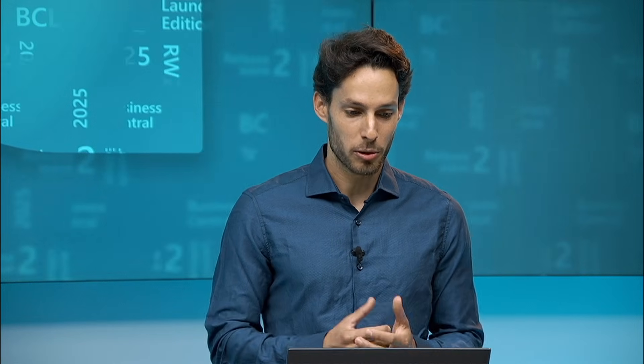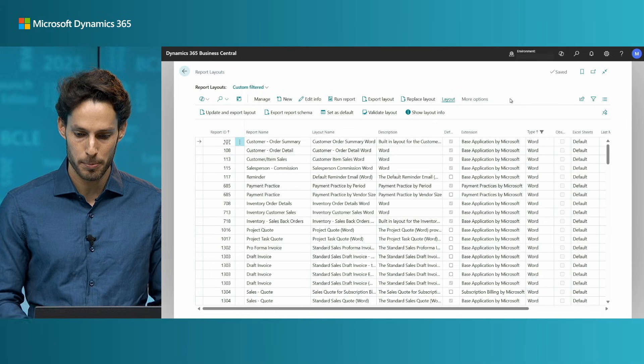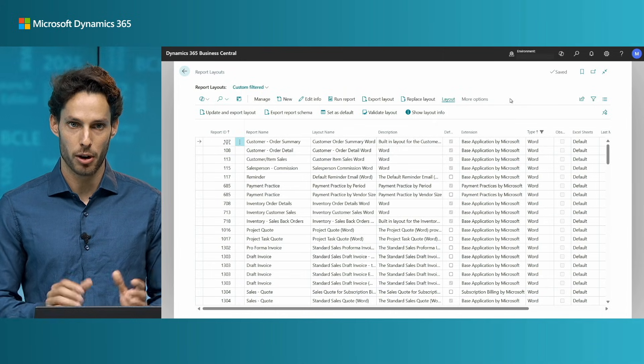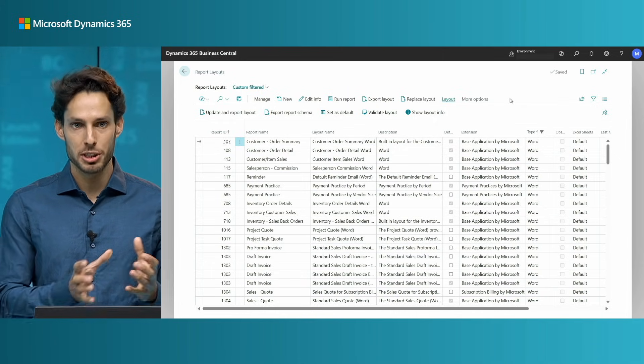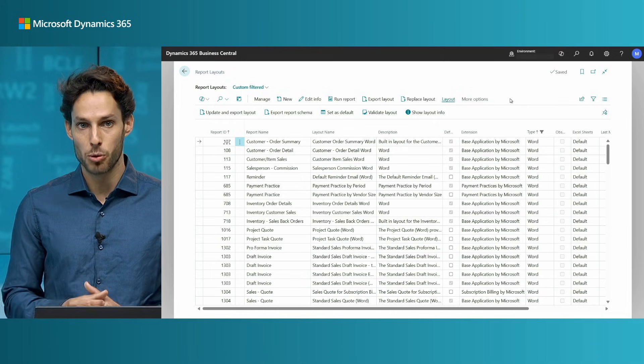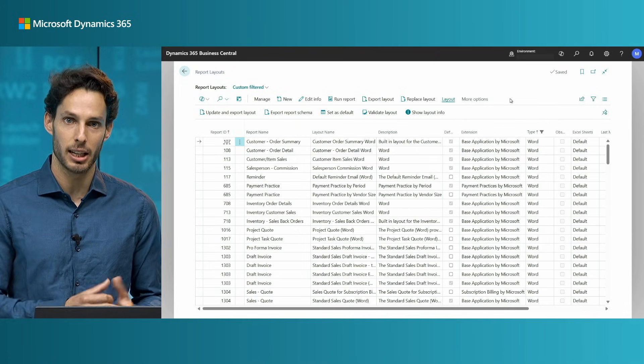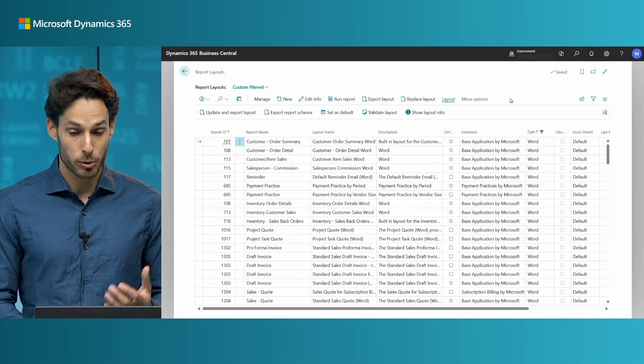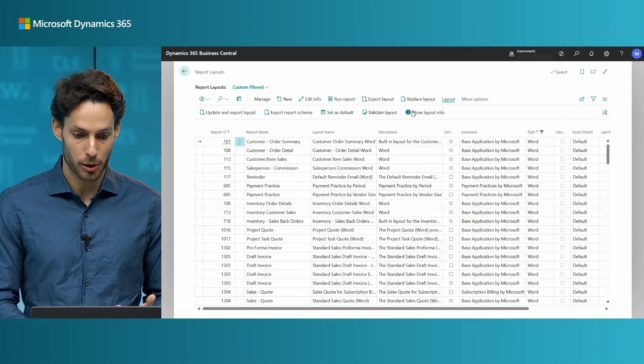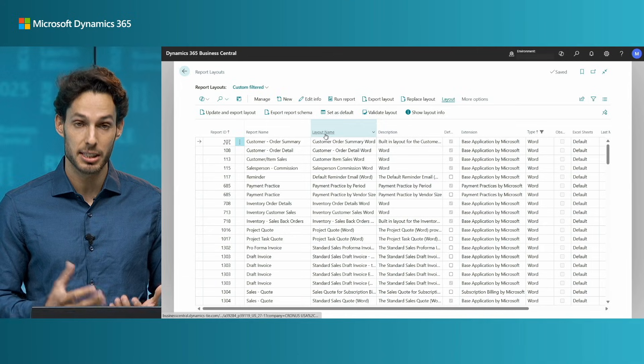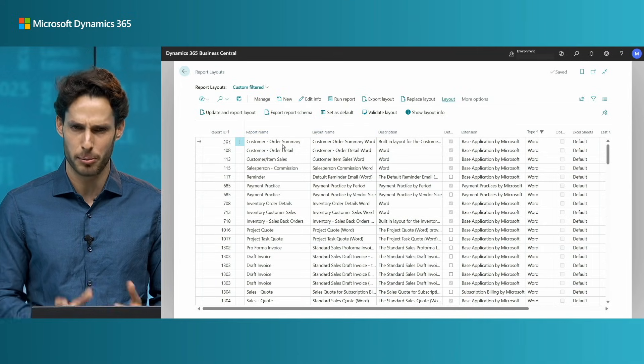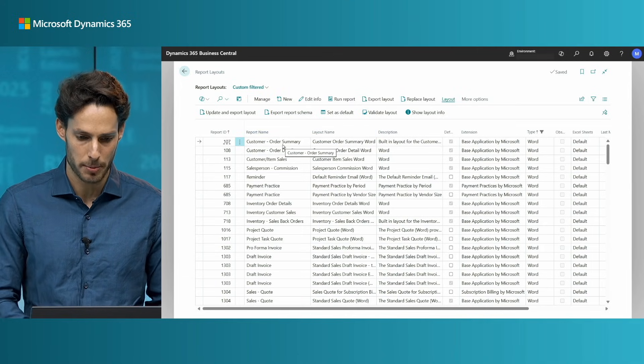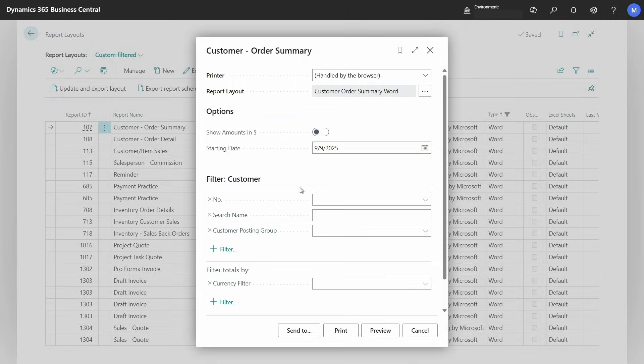Sure, let's start from the report layouts page. Here I already filter by the type so that we can only focus on word layouts. But before jumping into Word and showing you how you can edit the layout with the new word add-in, let me show you how it looks. Let's take for example the customer order summary, the very first one. And let's see what the report looks like.